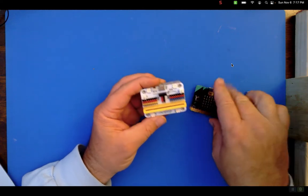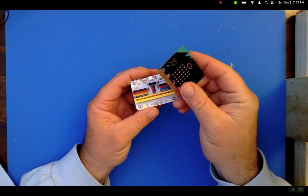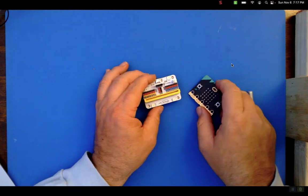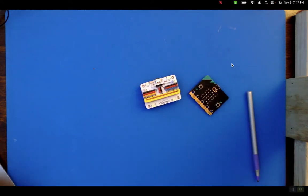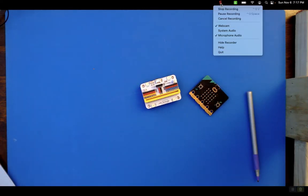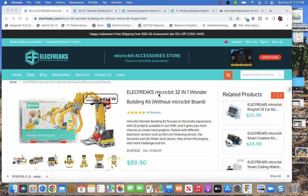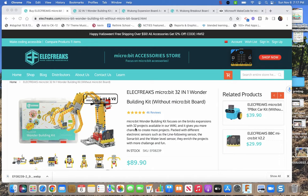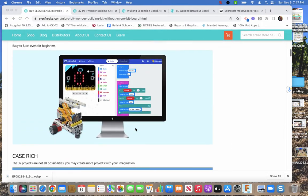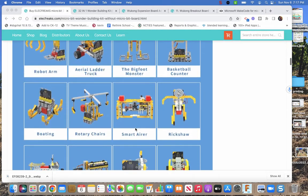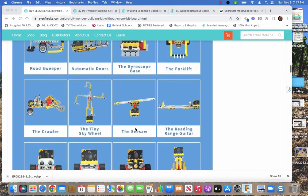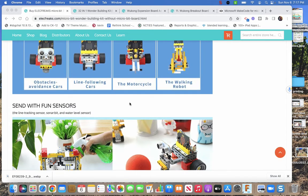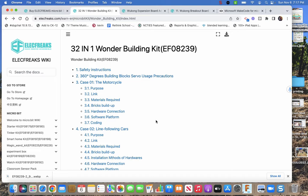So micro:bit Wukong expansion board. Now let's jump over to the website. You bought this 32-in-1 because they've got 34 models now. You should scroll down and look at all the things they talk about, learn about it. They've got a lot of information here, and then there's a place that says Learn, and then they'll get you to this wiki which gives you descriptions and how to build out the models.